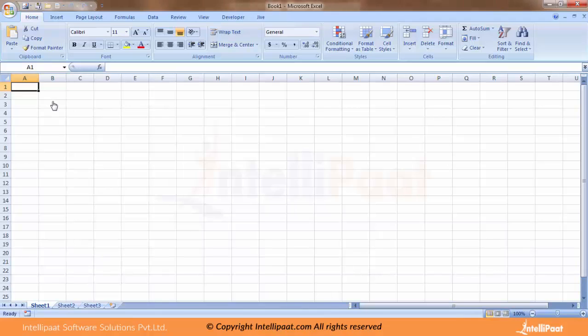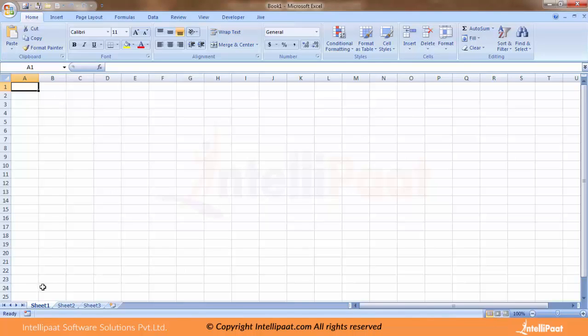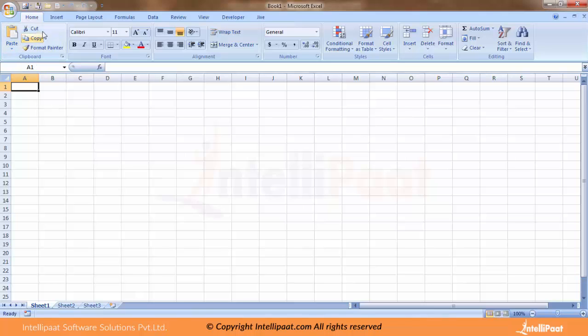This is your first look of Excel. The first thing which strikes you is you see there are three sheets: sheet one, sheet two, and sheet three. Excel has some inbuilt features with tabs like Home, Page Layout, and so on, but the first thing you might have noticed is the sheets.